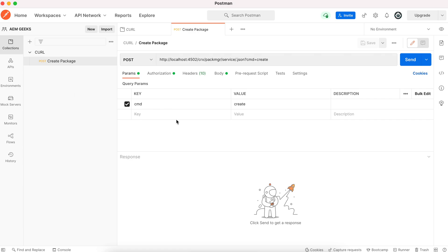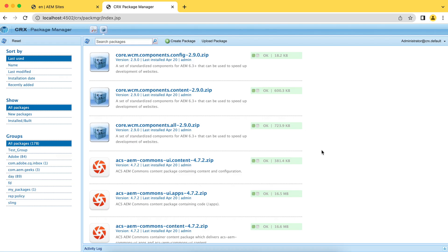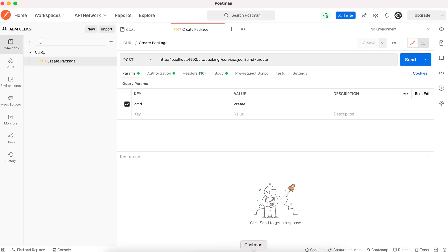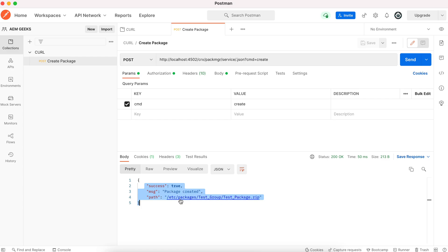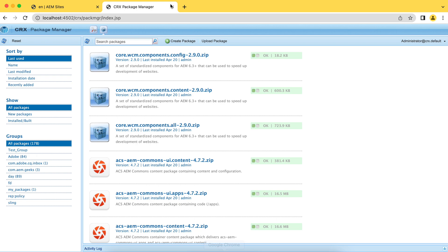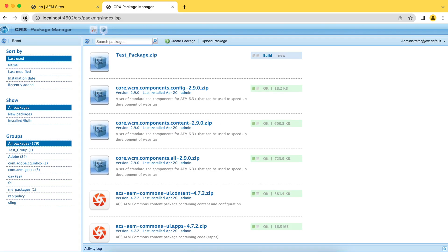Create package. Whatever collection we created, CURL, you can put that under CURL. All the calls you will put under this collection will be part of this collection. Let me check first the package manager. You see, nothing is here. If I execute now, you see the message here at the bottom: success true, this package created, and package path is this. If I go there in AEM and check, you must see a package here. This package has been created.